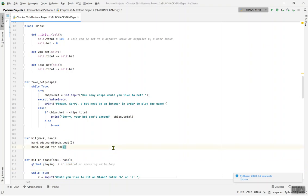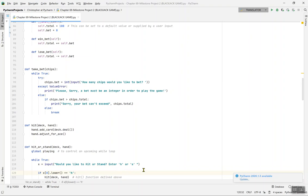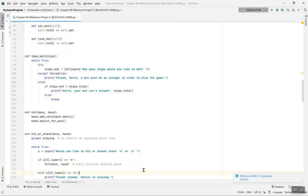Inside while True, x equals input('Would you like to hit or stand? Enter h or s'). If you enter anything other than h or s, it gives an error. I'll add: 'Sorry, this is not an option' for any other input.